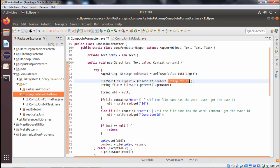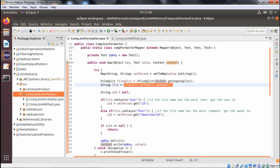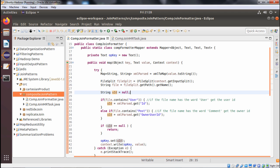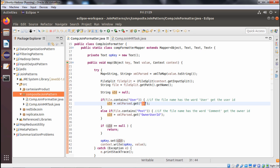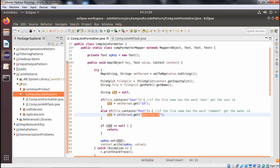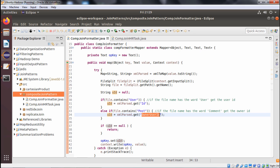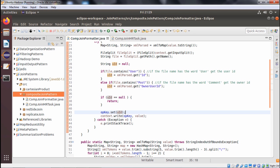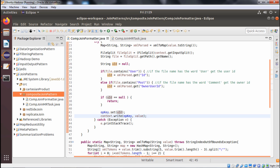We have a FileSplit class object initialized with context.getInputSplit(), and the string file is set using fileSplit.getPath().getName(). We initialize the string user_id as null. If the file name contains 'user', then uid is set to xmlParsed.get('id'). If the file name contains 'post', it takes the owner user id. If the id is still null after this, we return. Otherwise, the output key is set with the id and the key-value pair is written to context, wrapped in a try-catch block.